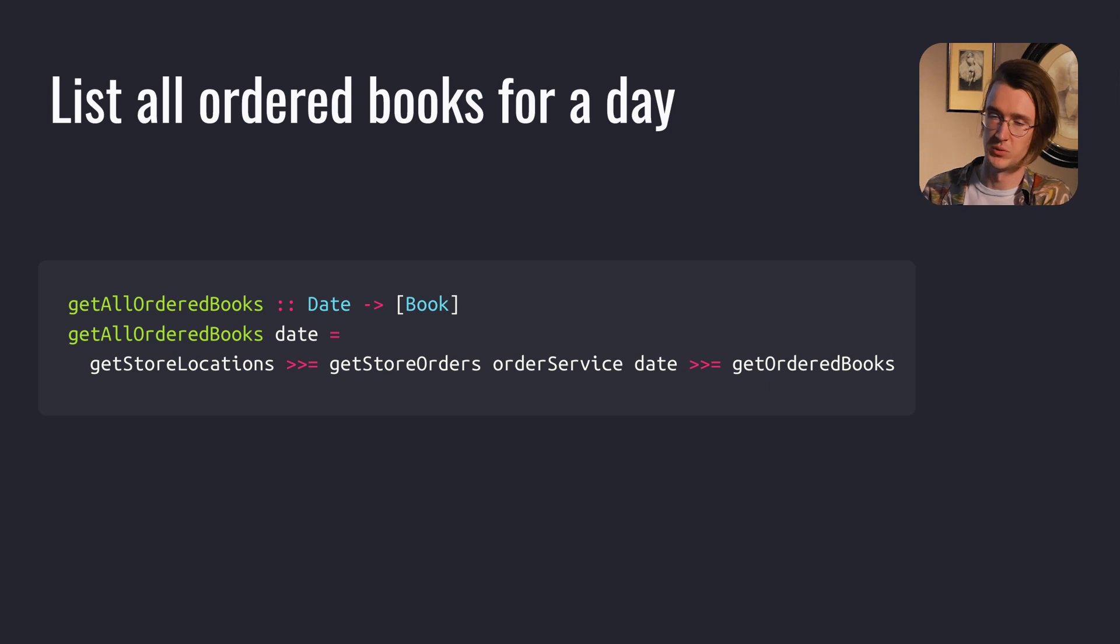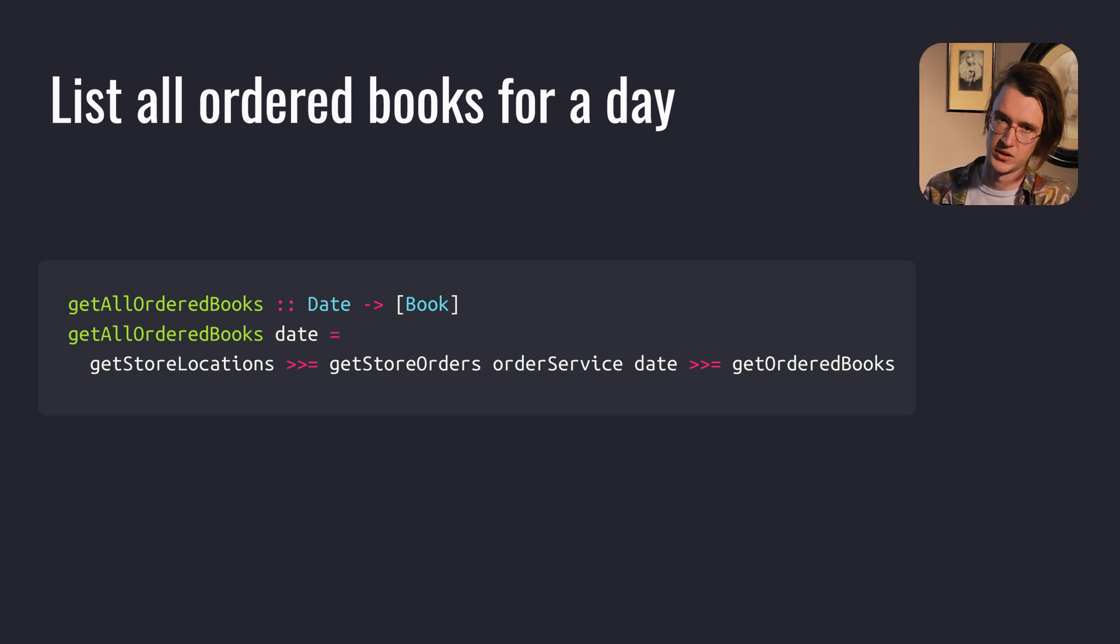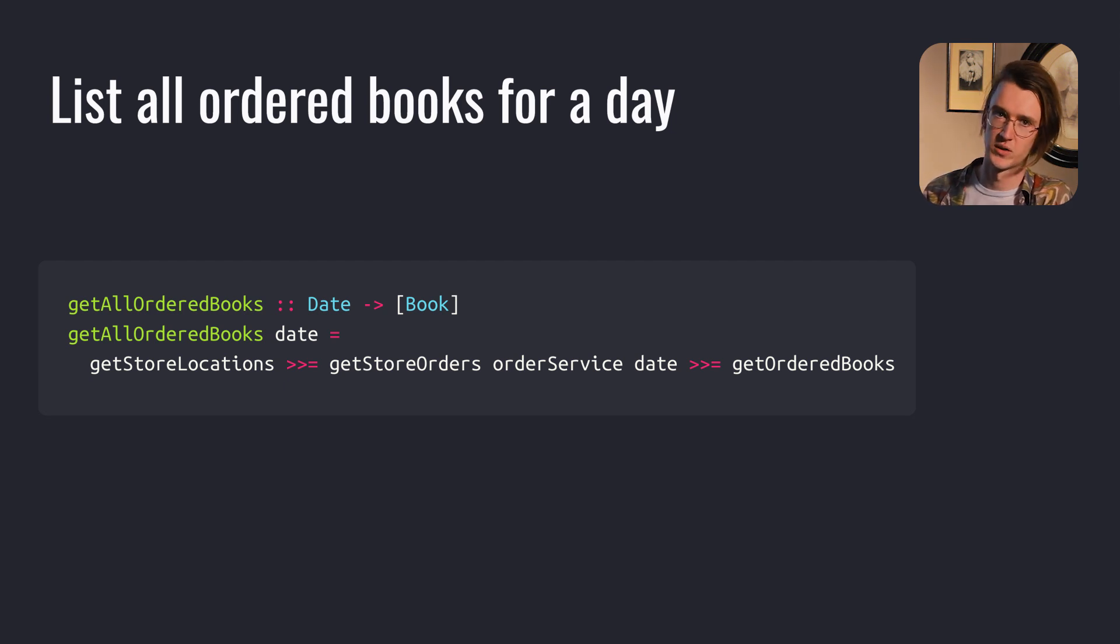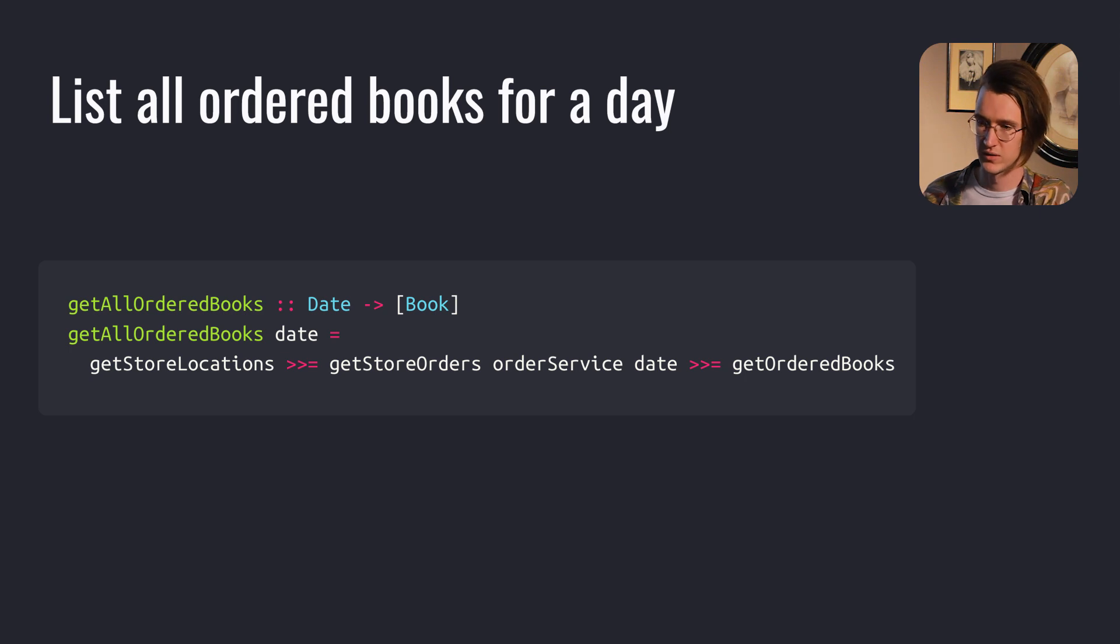Or we can implement a function that returns all books for this date. We keep doing what we've done before, but we also bind one more time to the function getOrderBooks. At the end, we get all the books for this order, for this date, for these locations.